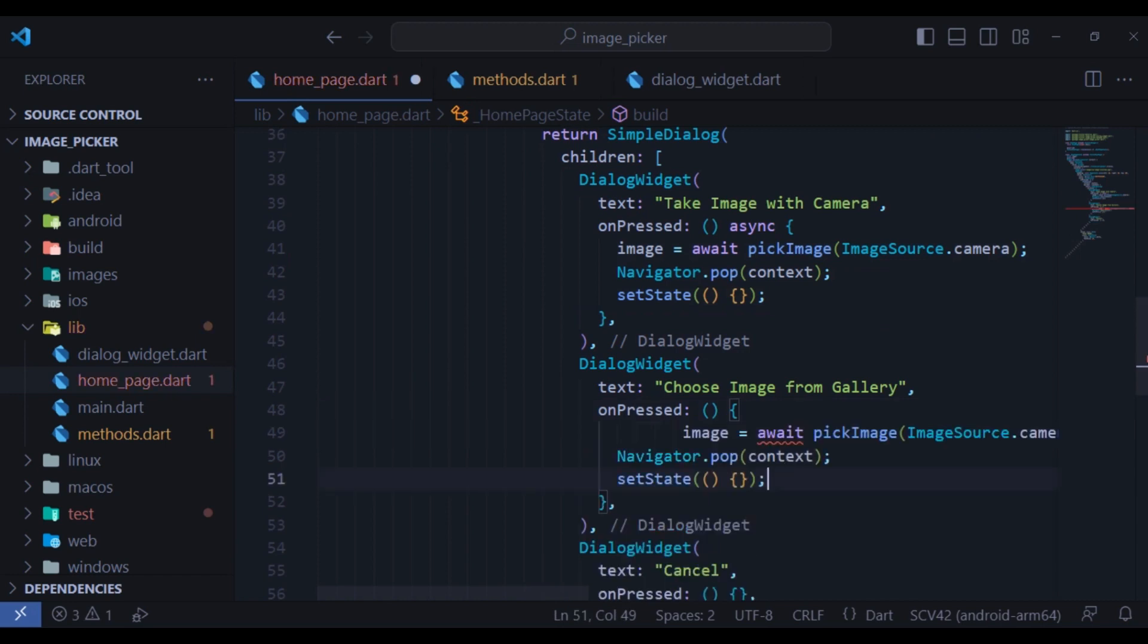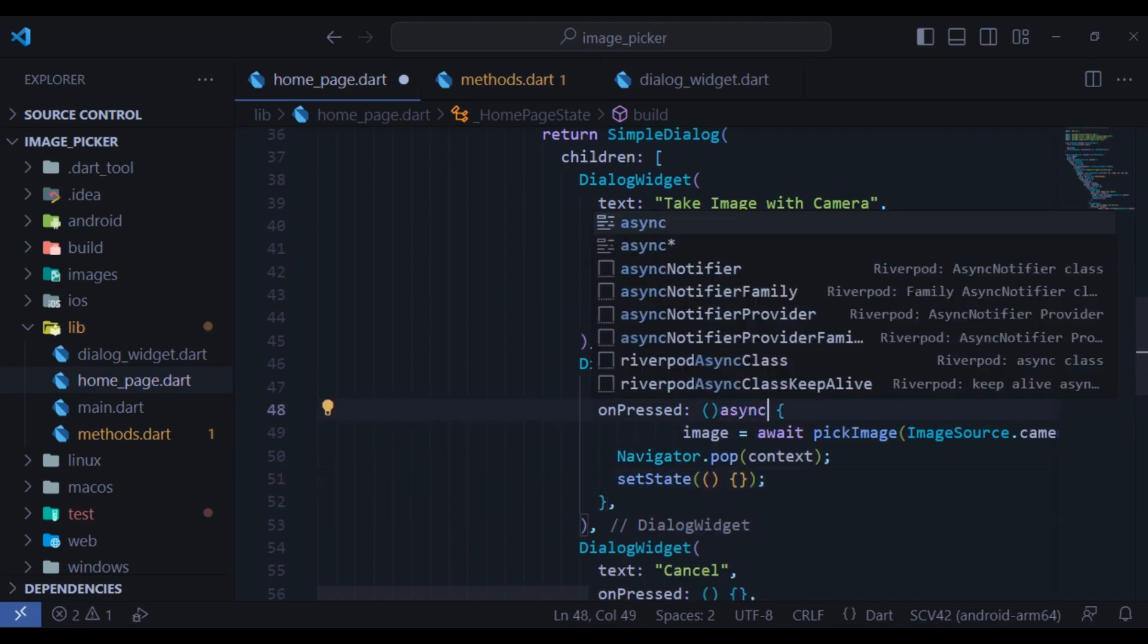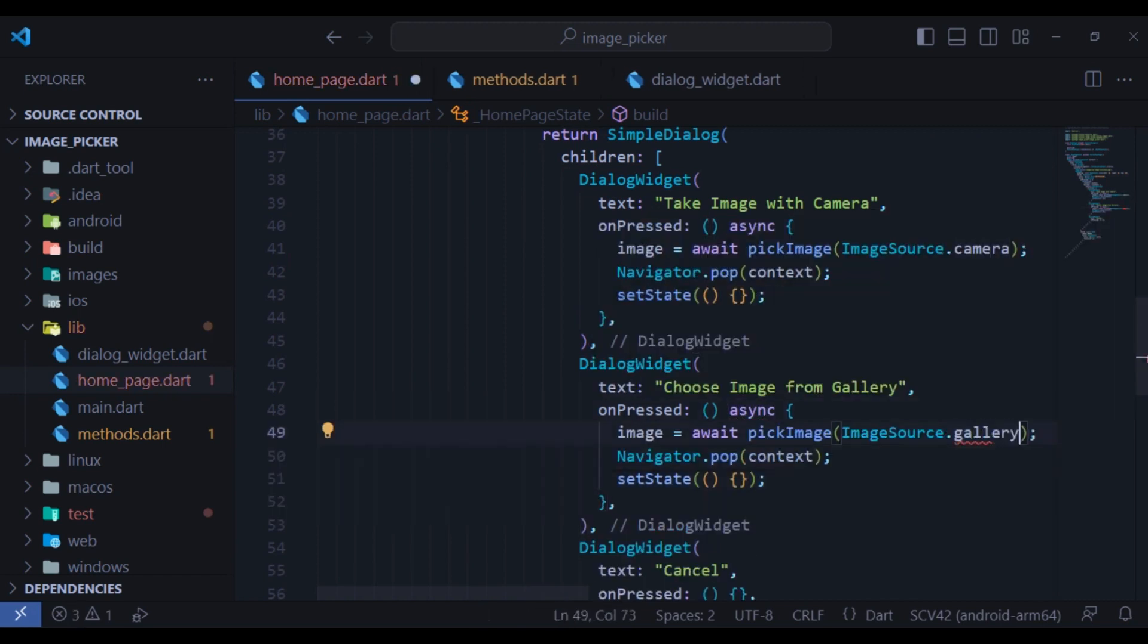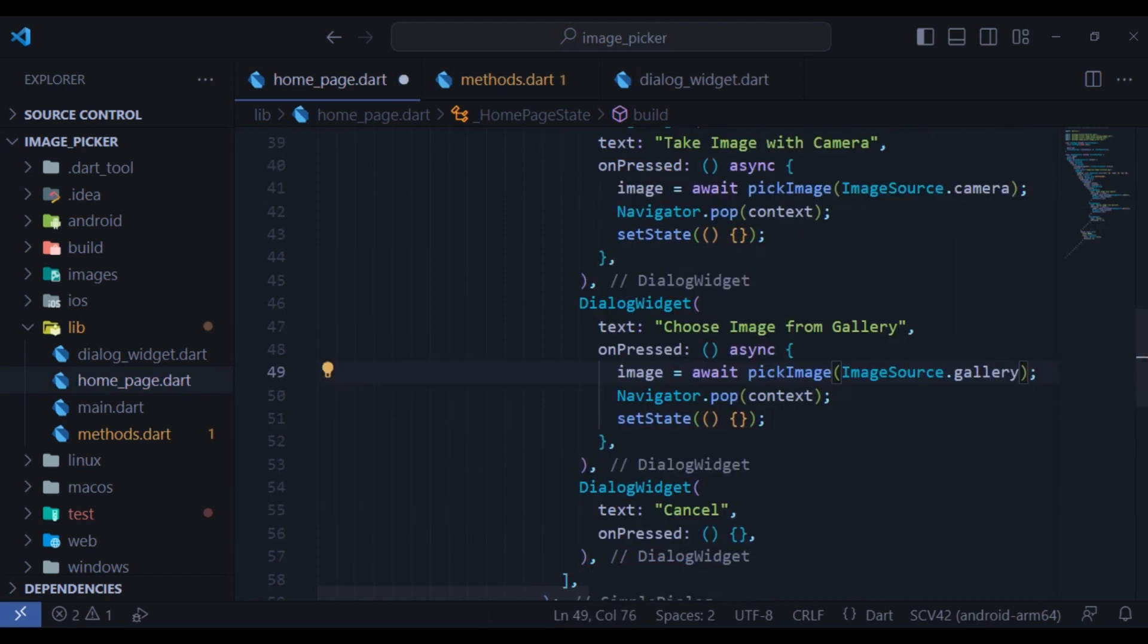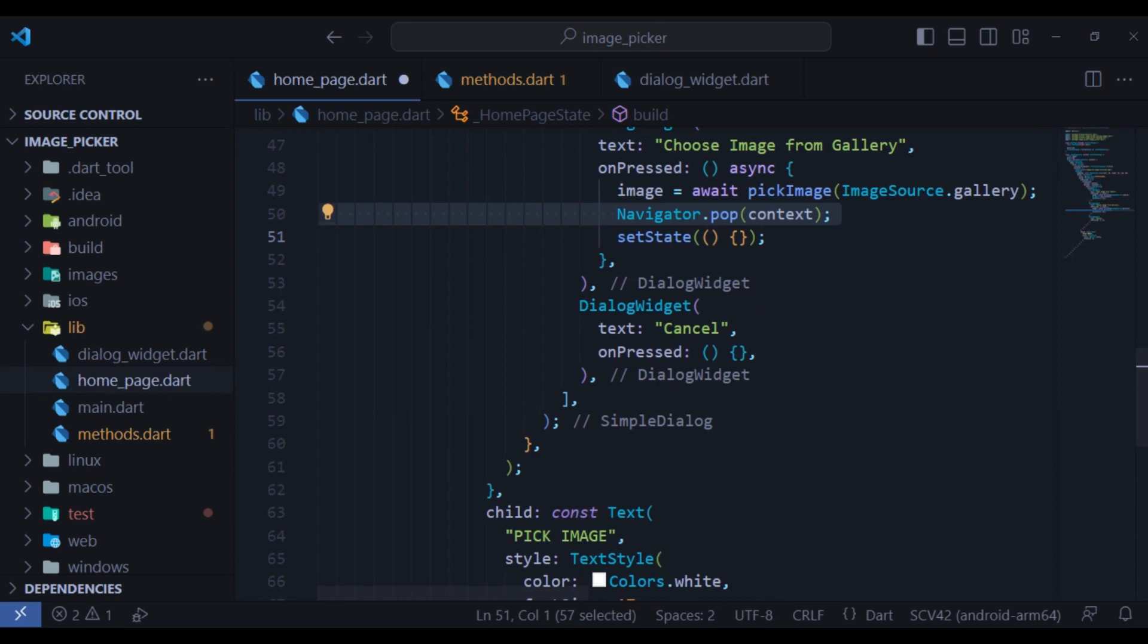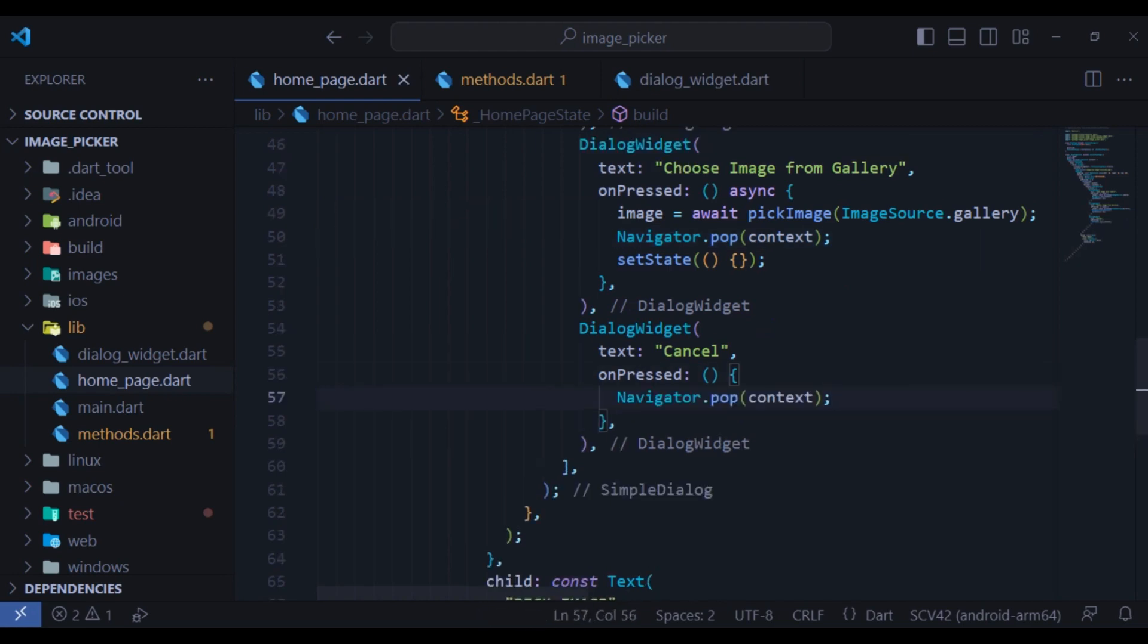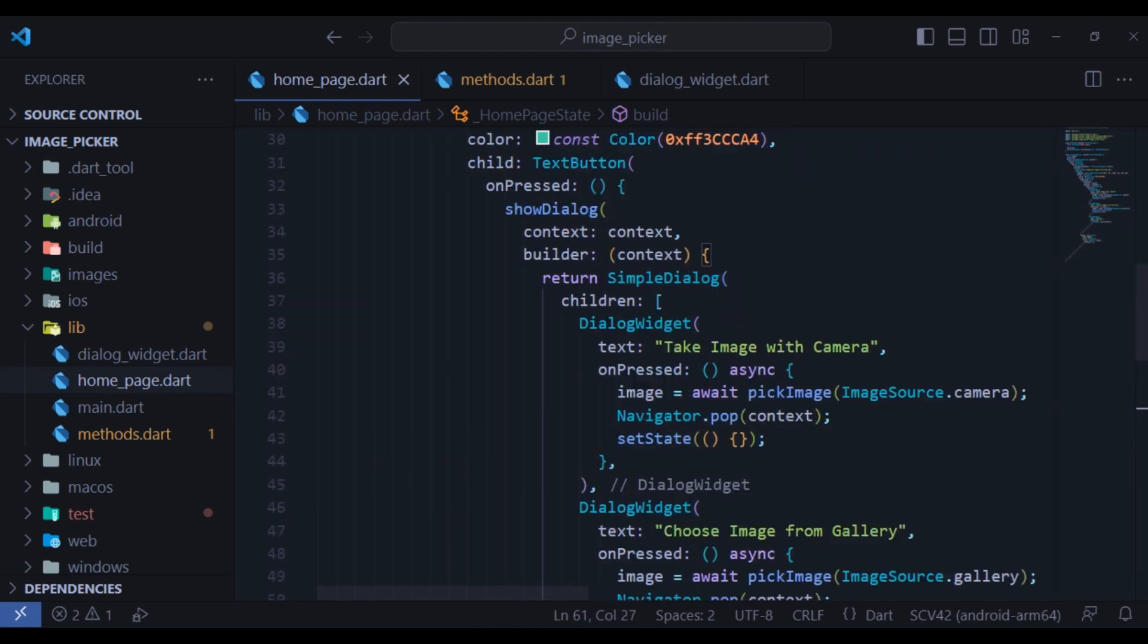Now copy all this stuff from here to gallery as well. Just change image source to gallery. Finally, when cancel is clicked, we just want to navigate back.